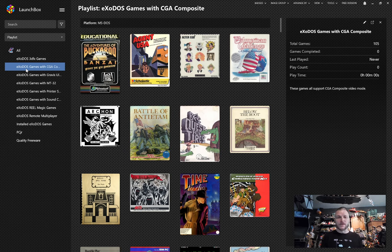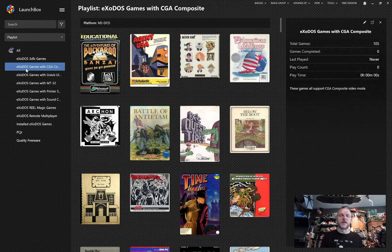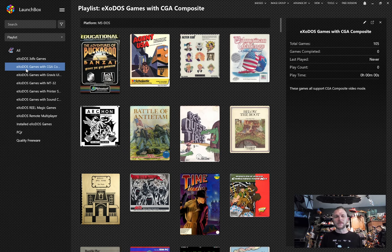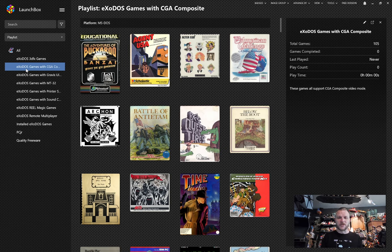So thank you to everyone on my Discord channel, especially my team, who have helped me improve this by so much, way beyond what I could have ever done by myself. That is our first look at new features for Exodos version 6. Thank you for joining me.